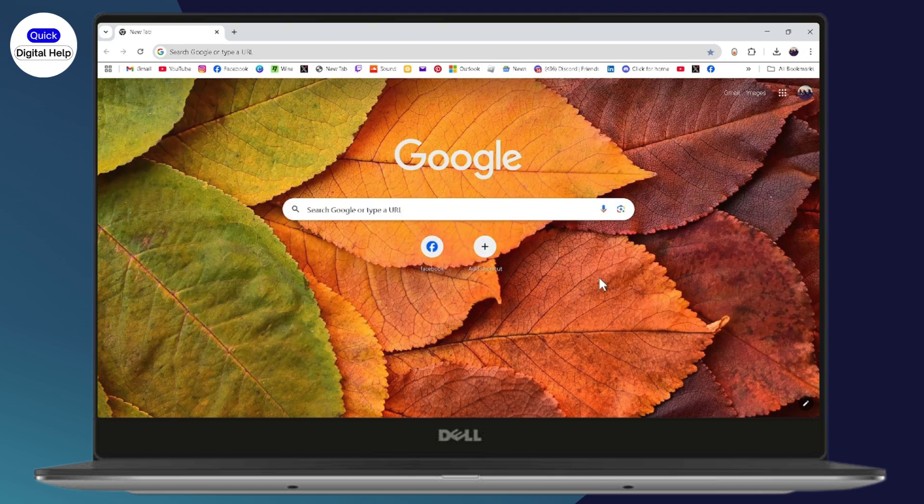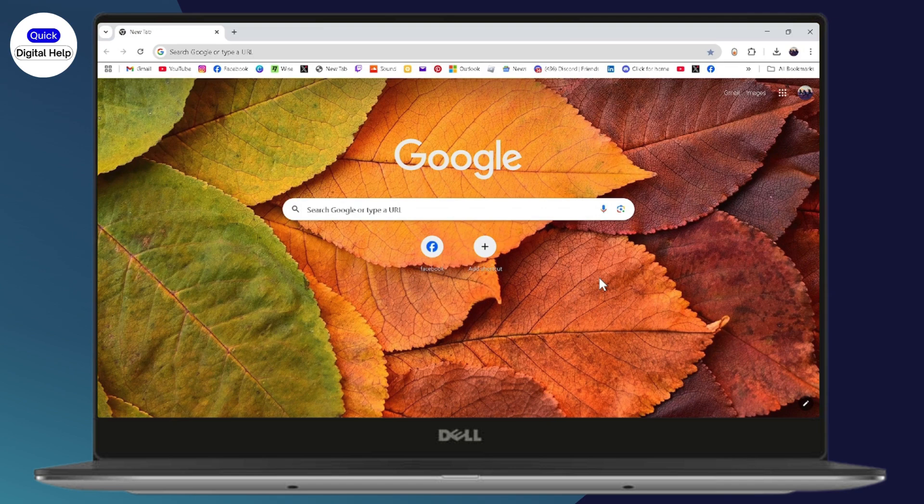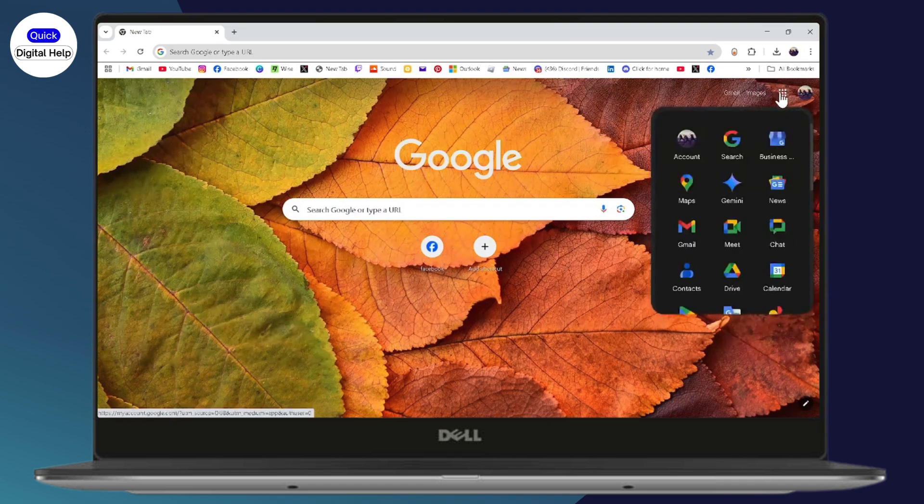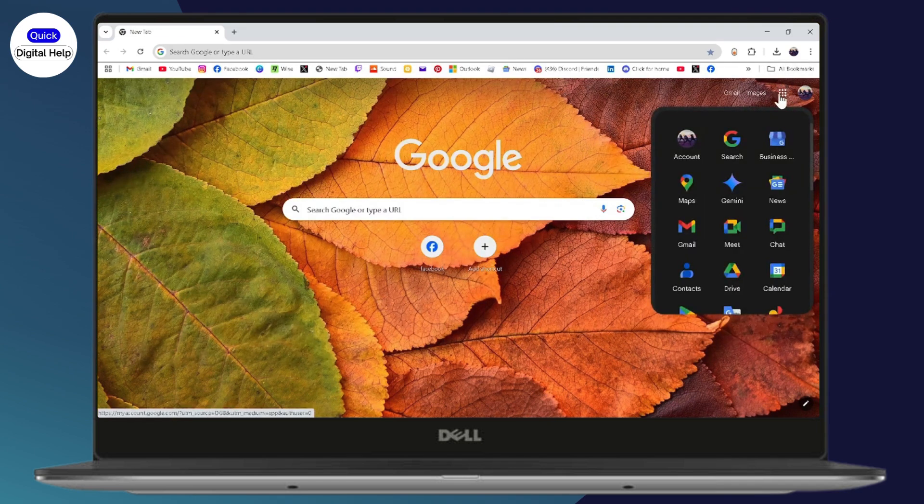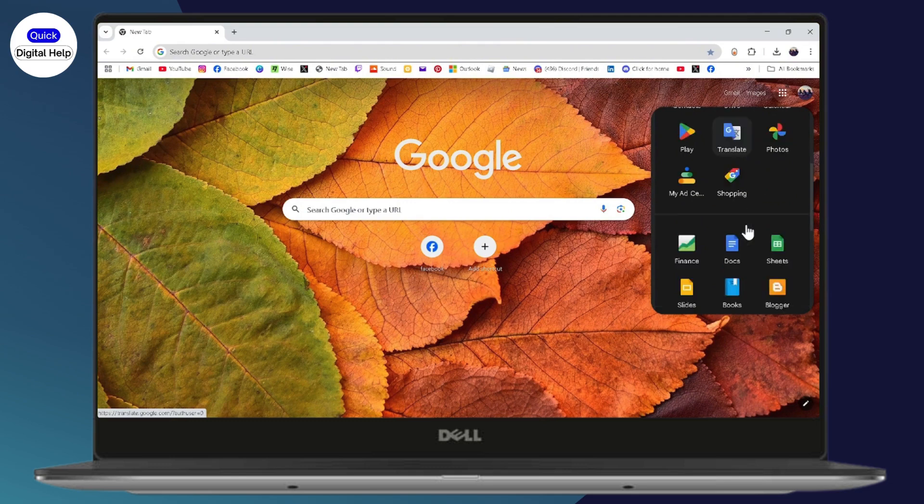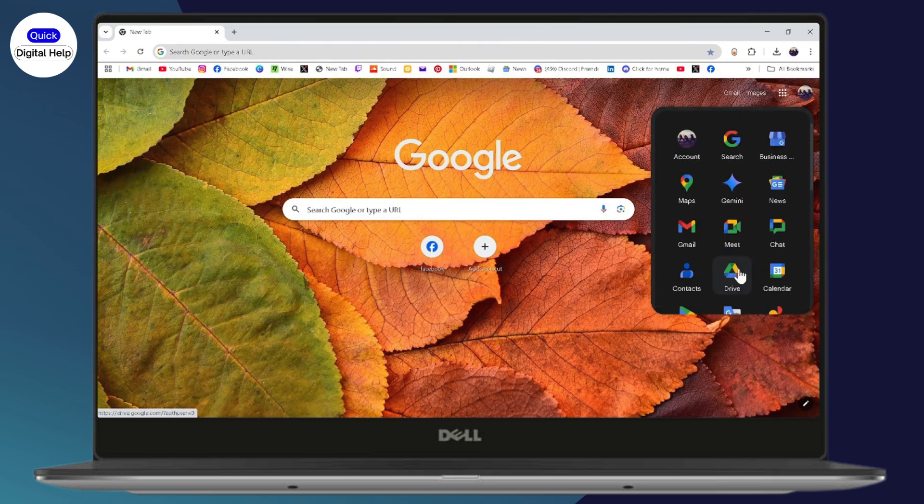Once you open your browser, you need to go to the top right which has those nine dots, and then you need to scroll down and find Google Drive, which is right here. So click on Google Drive.